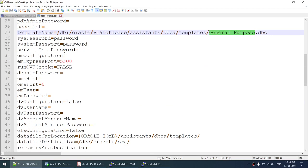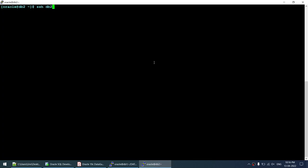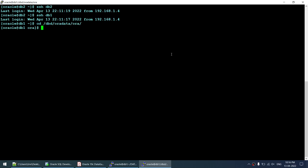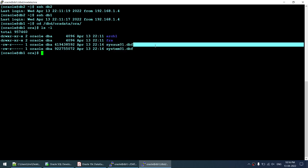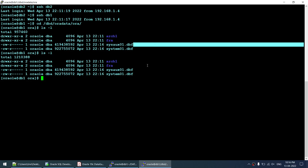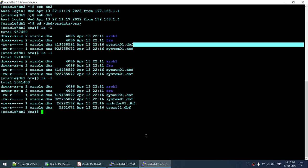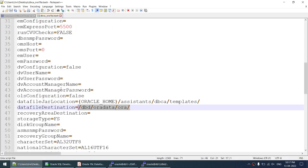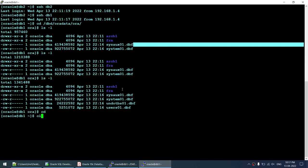The data file destination is /dbd/aura/data. You can see the system and sysaux files being created. Once those are created it will create the users and undo tablespace. The step is at 40 percent now — undo and users tablespace are done. While this runs, I'll walk through the next script.